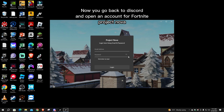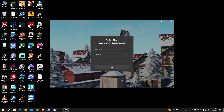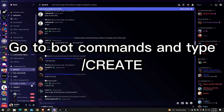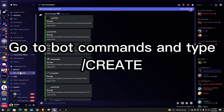Now go back to Discord and open an account for Fortnite Project Nova. Go to Bot Commands and type Create.